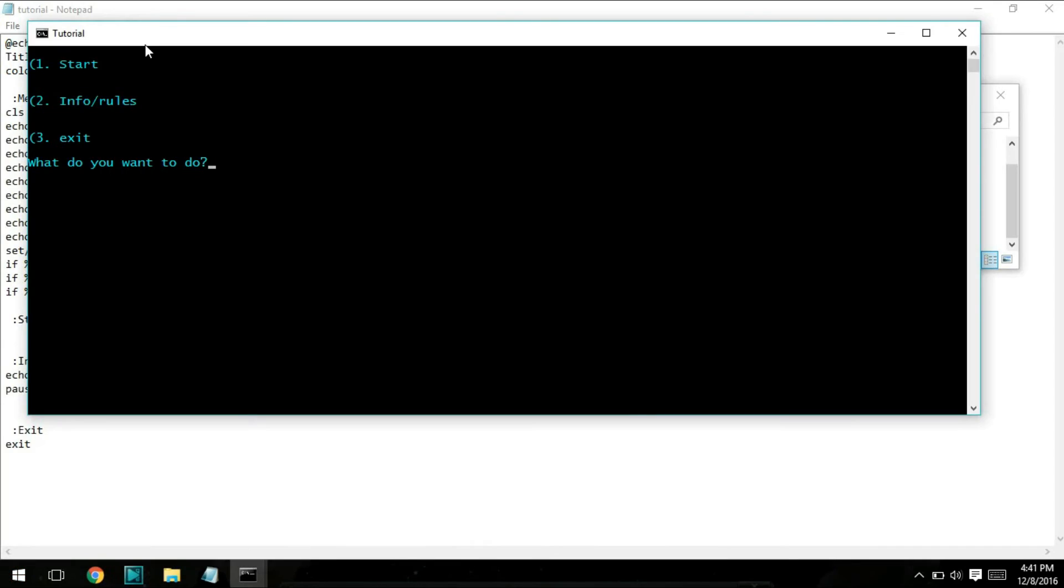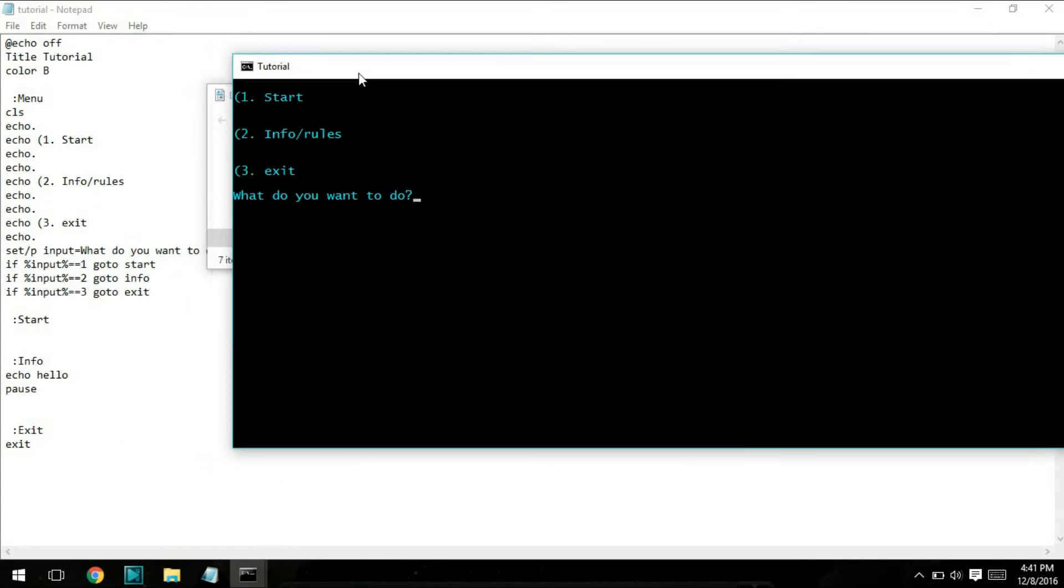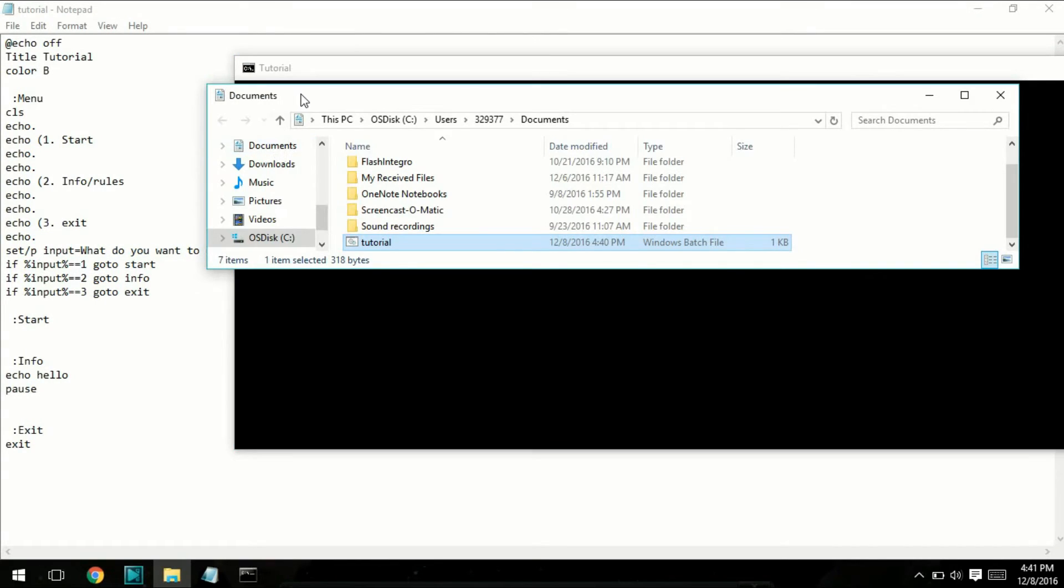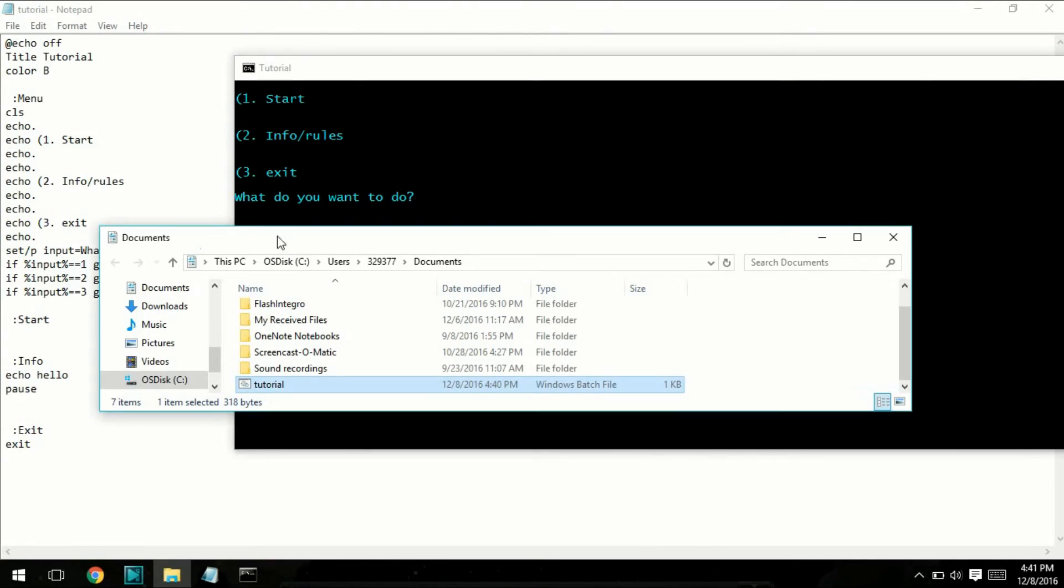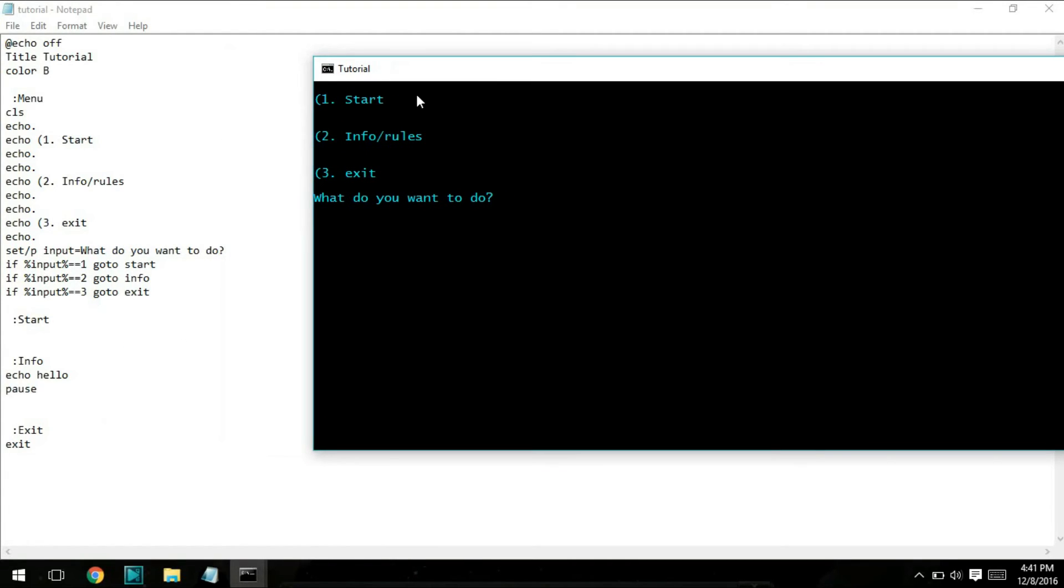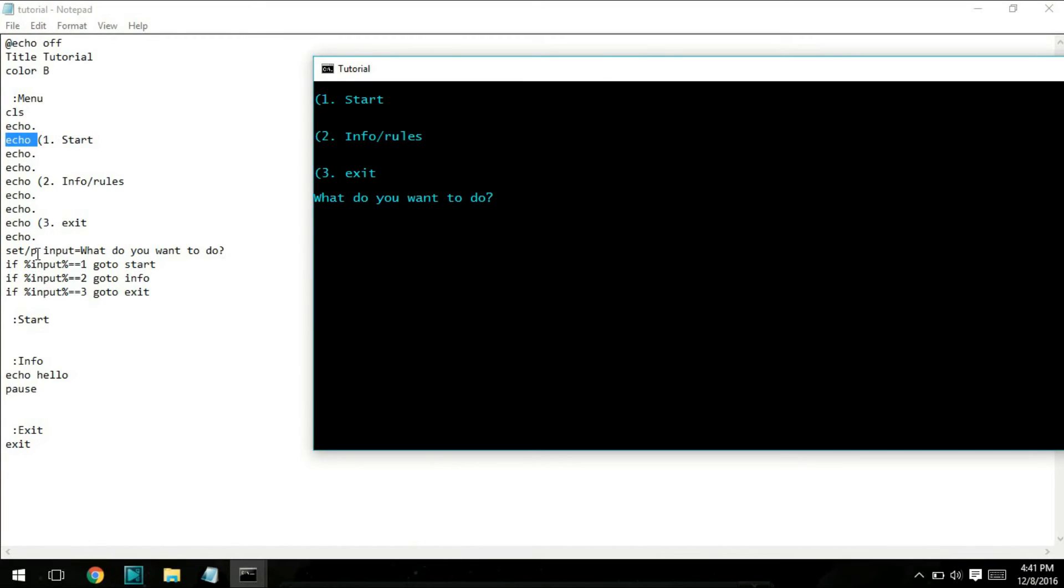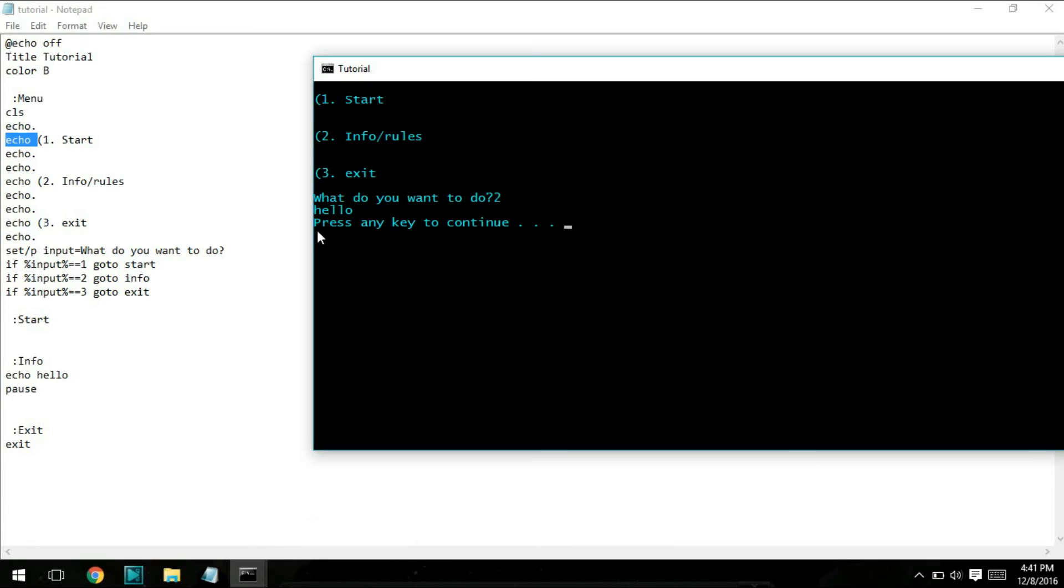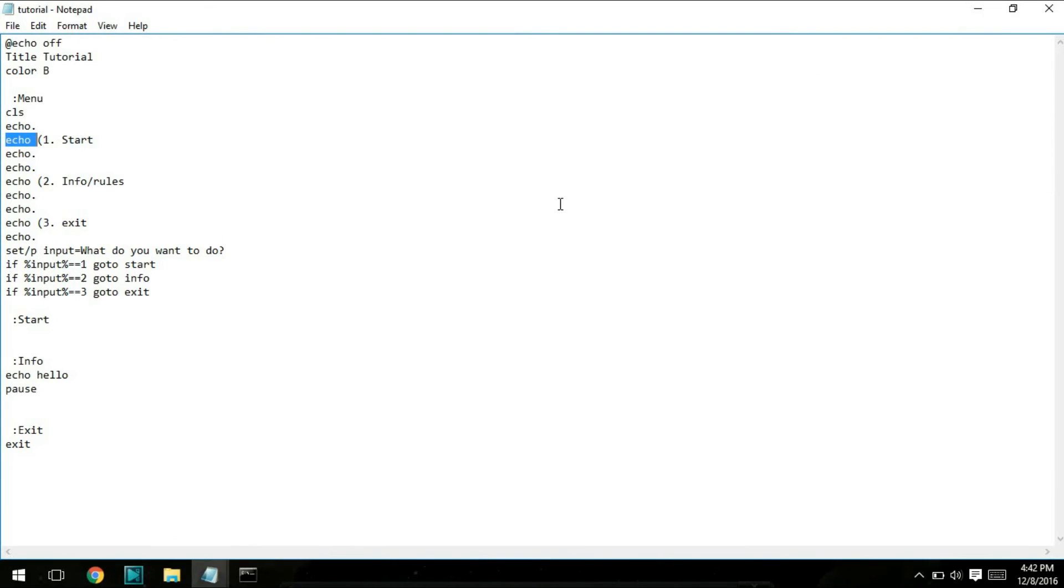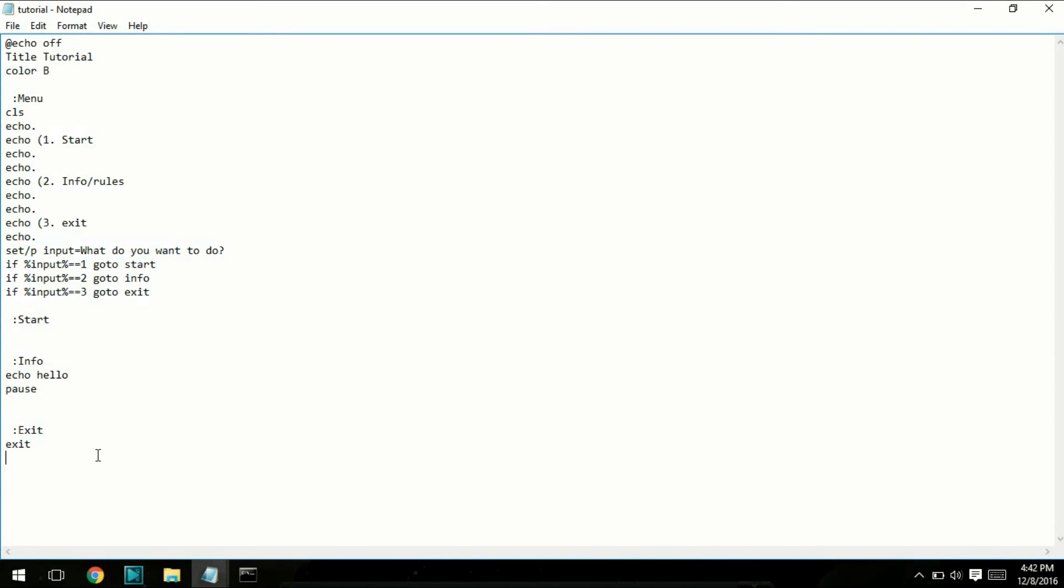Once you find your file, when you open it, it'll come up with this. I'll show you guys what each of these things did in the file. Right here it says echo 1 start. As you guys can see, the only thing that appears are the things that come after echo. For example, if I want to go to info, which literally just says hello, I'm going to click two, and it brings me here. It says hello, and what pause does is it says press any key to continue. I haven't coded the rest of it yet, so it's just going to close out of itself.